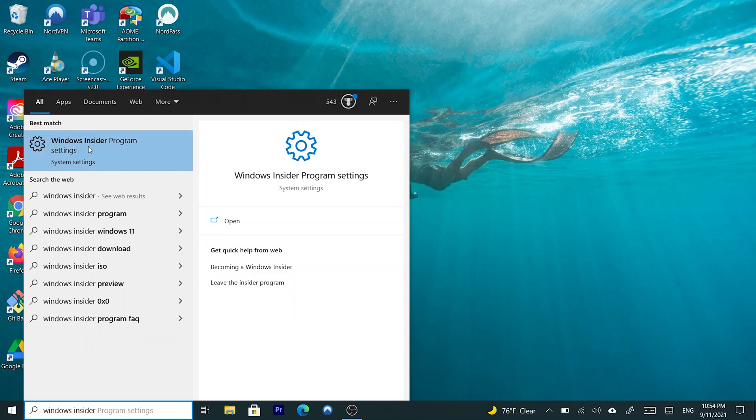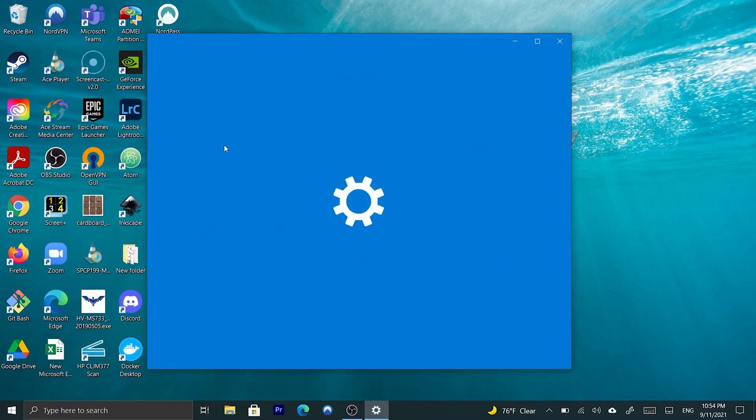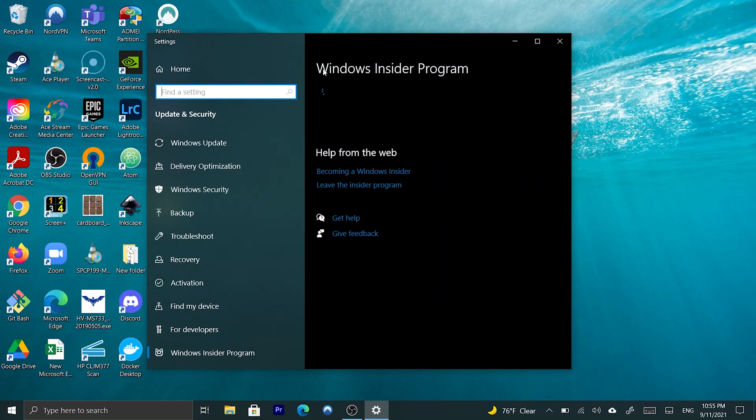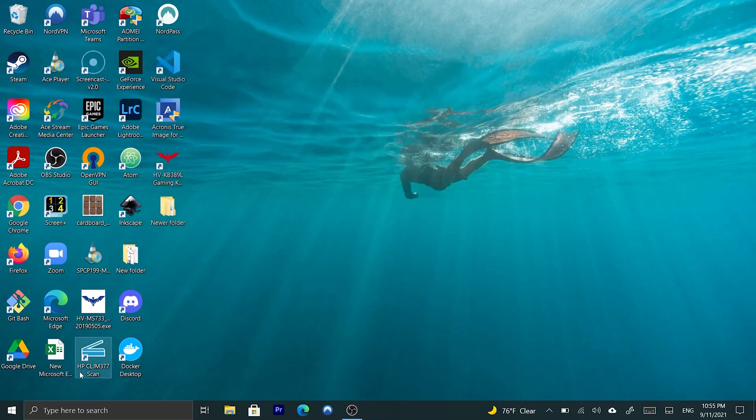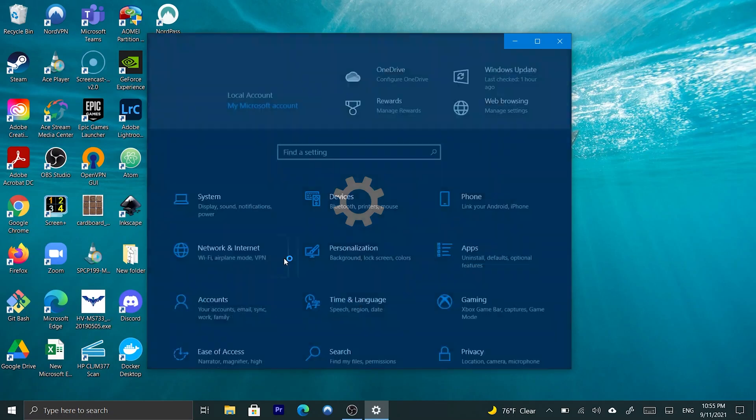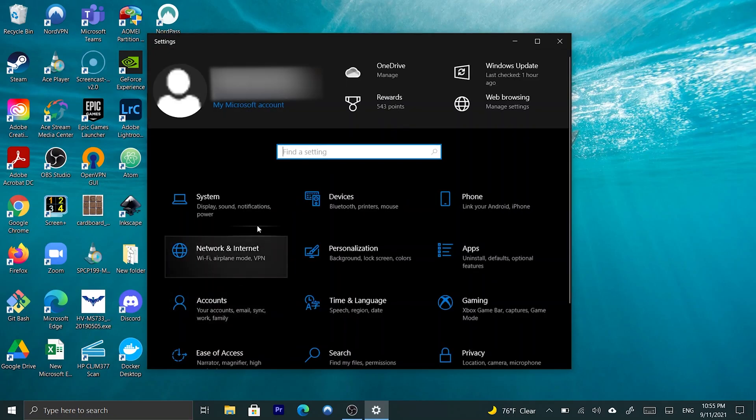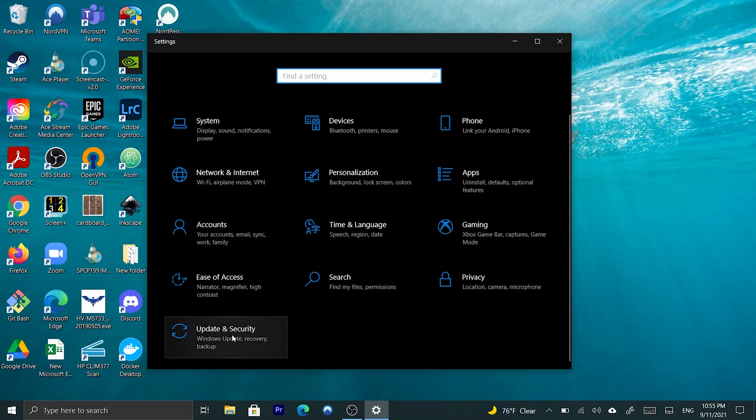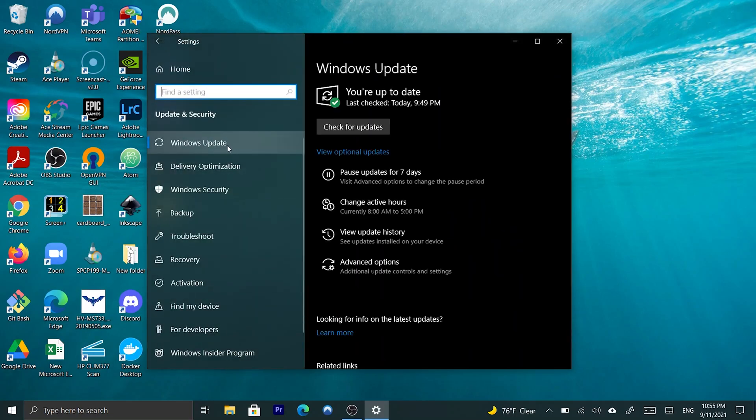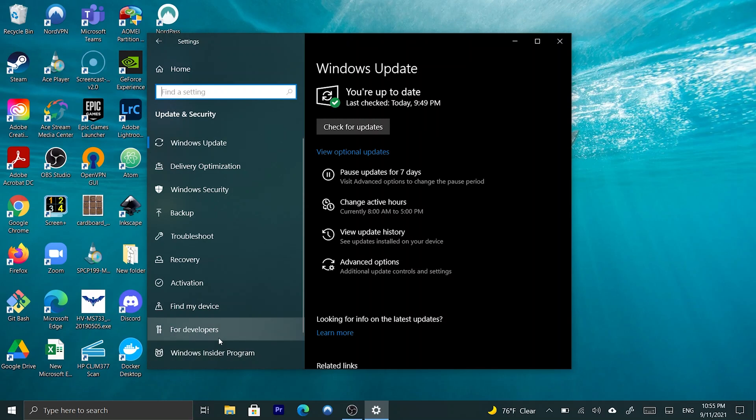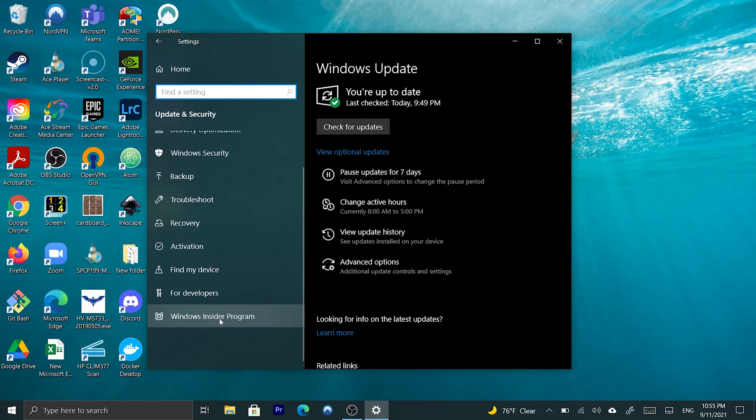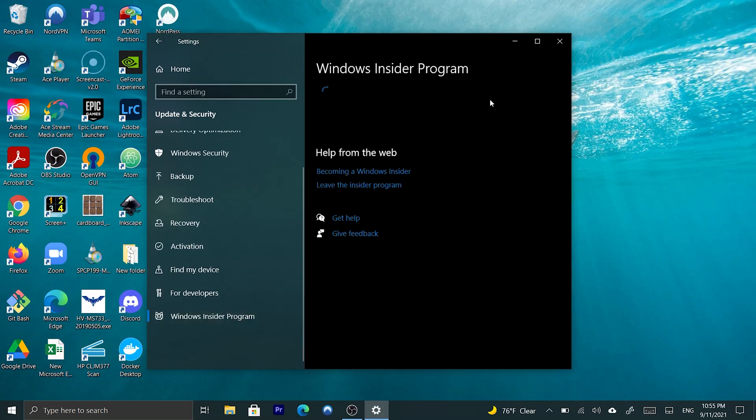And, as you can see, we have Windows Insider program settings. So, you're going to click on that, and it's going to take you to this setting. Or, if you cannot find that, you can also go ahead and click on the settings, then click on Update and Security. And, as you can see, over here at the bottom, we have Windows Insider program. So, you're going to click on that.